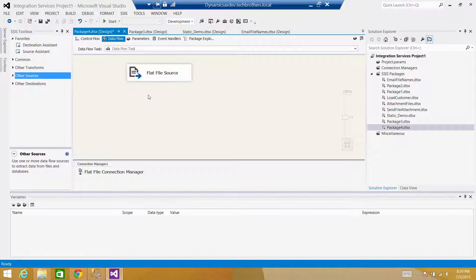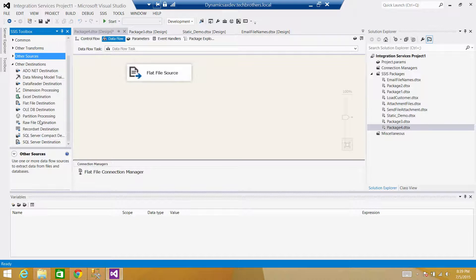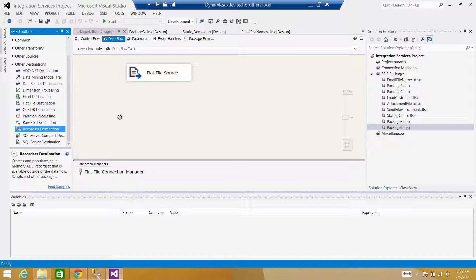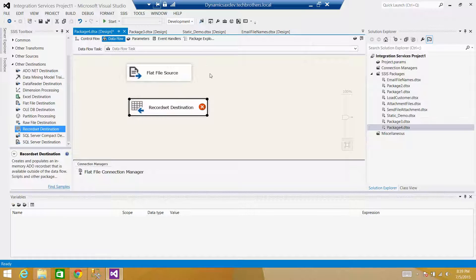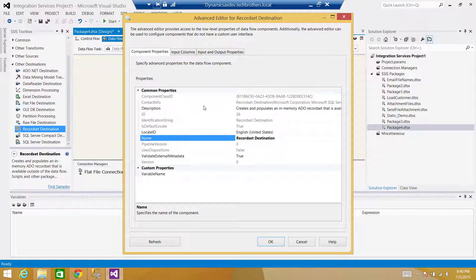Right now I'm in the Data Flow and I cannot use the Send Mail task because it is in the Control Flow panel. I need a way to save the records and then go to the Control Flow and use that task. In Destinations, I'll use the Recordset Destination — it lets me save records into an object type variable.